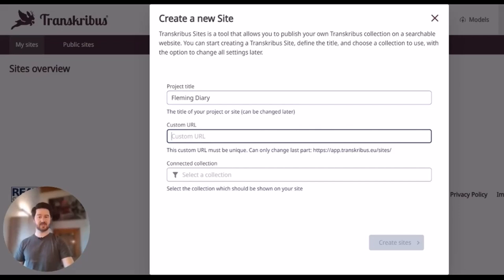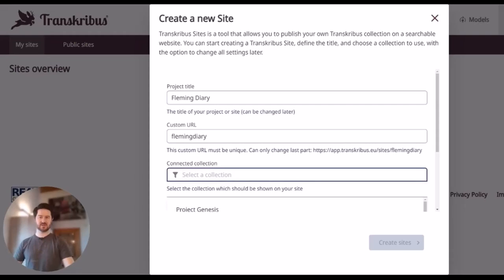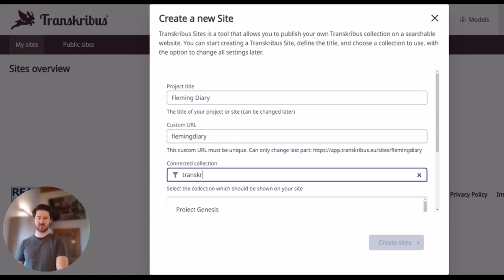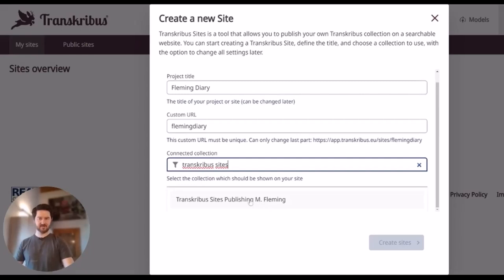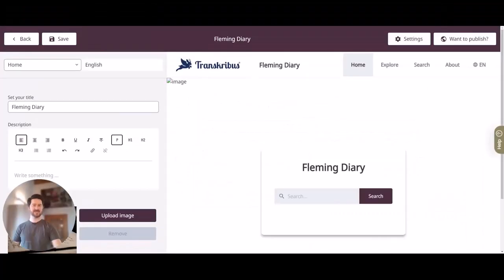I can also customize the URL — for example, Fleming Diary as well — and as you can see the URL down here has now changed. Then we have to select the collection that we want to publish. We called it Transkribus Sites Publishing and Fleming. By simply clicking I have already connected the collection with Transkribus Sites, and now what's left is to click this button and we can start editing.